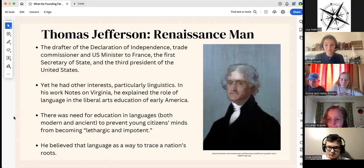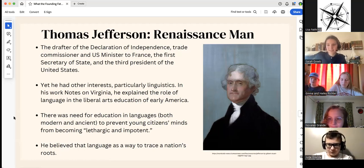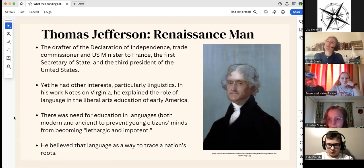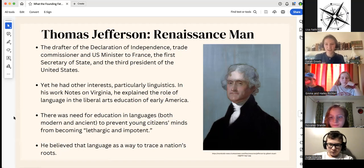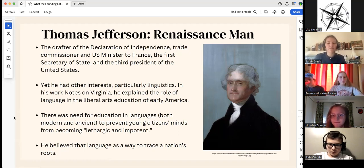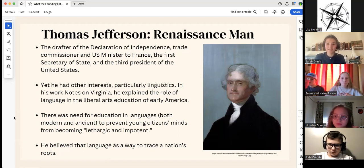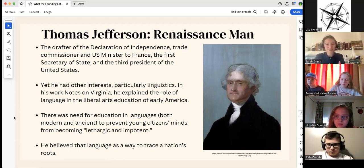In his work Notes on Virginia — basically a questionnaire he was filling out to send to France so the French would support the United States during the Revolutionary War — he talked about geography and his opinions on education. One topic was language and education in early America. He thought there was a need for education in languages, both ancient and modern, to prevent young citizens' minds from becoming lethargic and impotent. He also believed that language was a way to trace a nation's roots — what linguists call philology. Tolkien was also into philology and comparing historical languages.